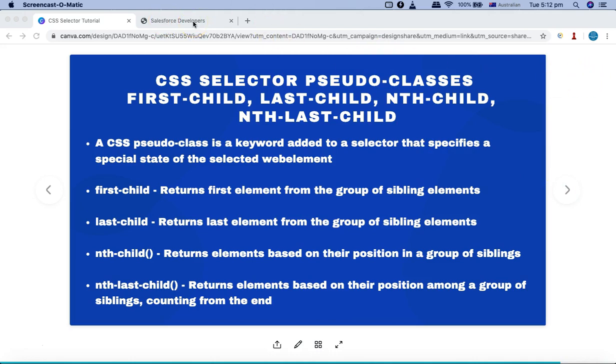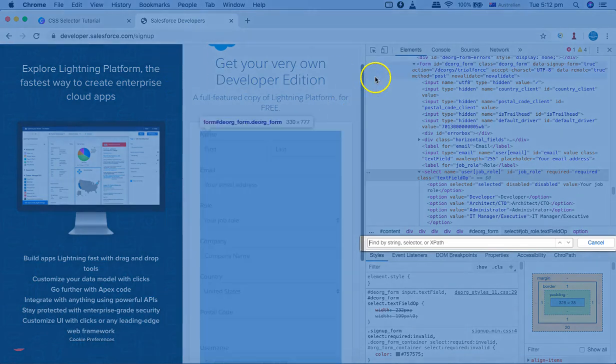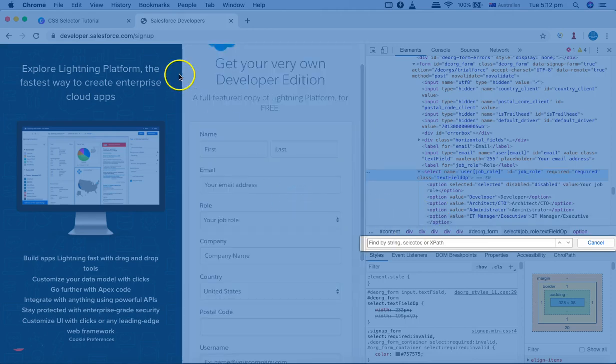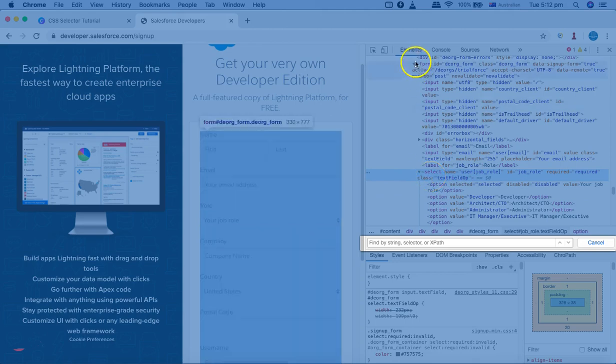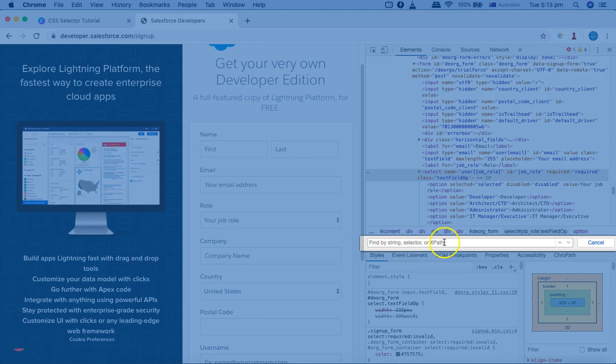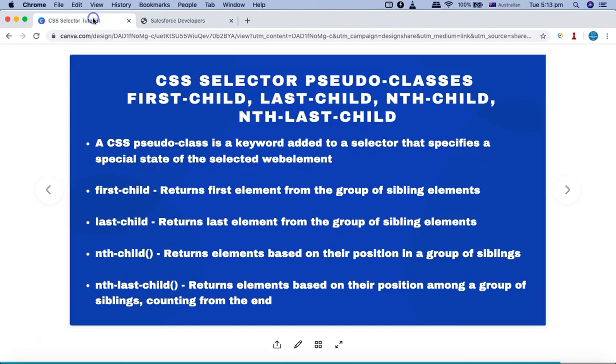I'll go to the Salesforce developer website. In Chrome, you can right-click on any web element and click Inspect to highlight it in the Elements console — no add-ons needed. Once in the console, press Command+F on Mac or Ctrl+F on Windows to open the search box where you can type your CSS selector or XPath. Let's start writing CSS selectors with these pseudo classes.